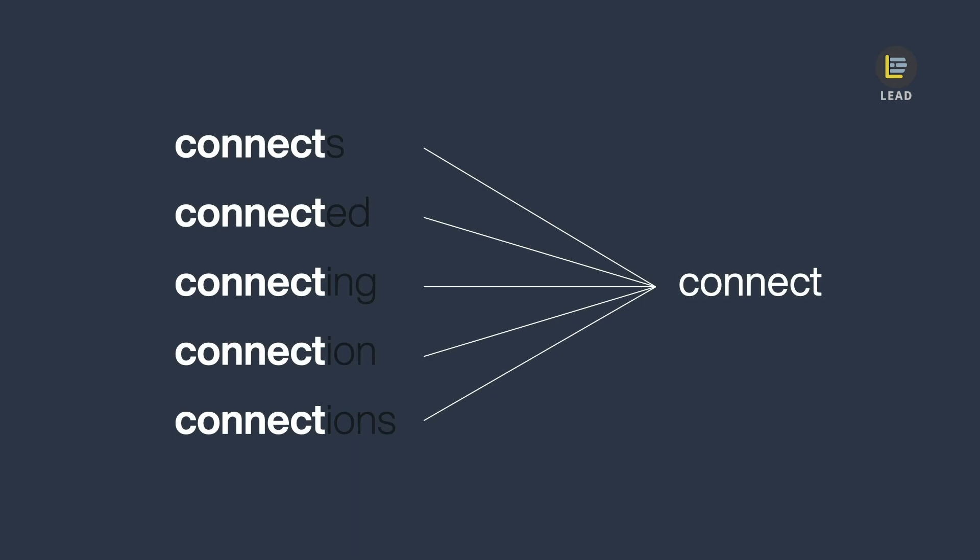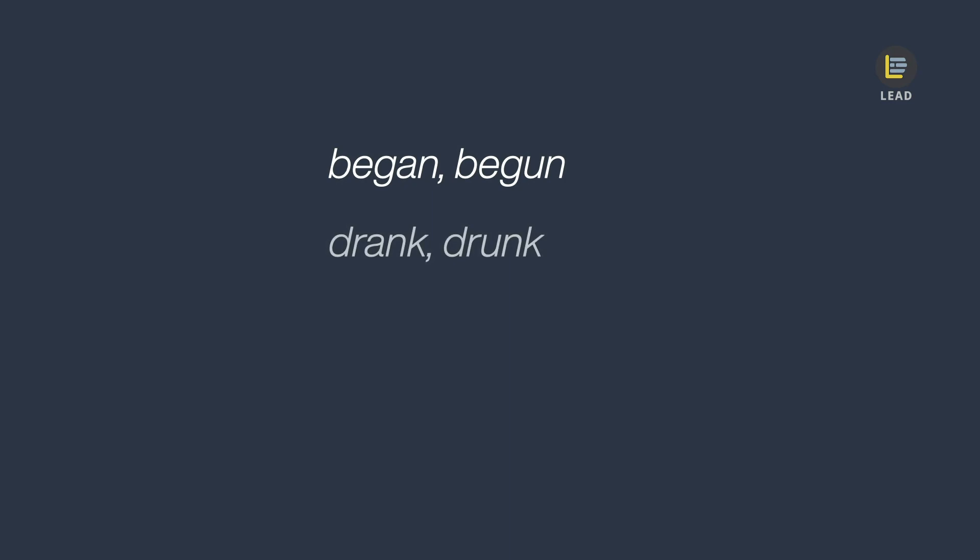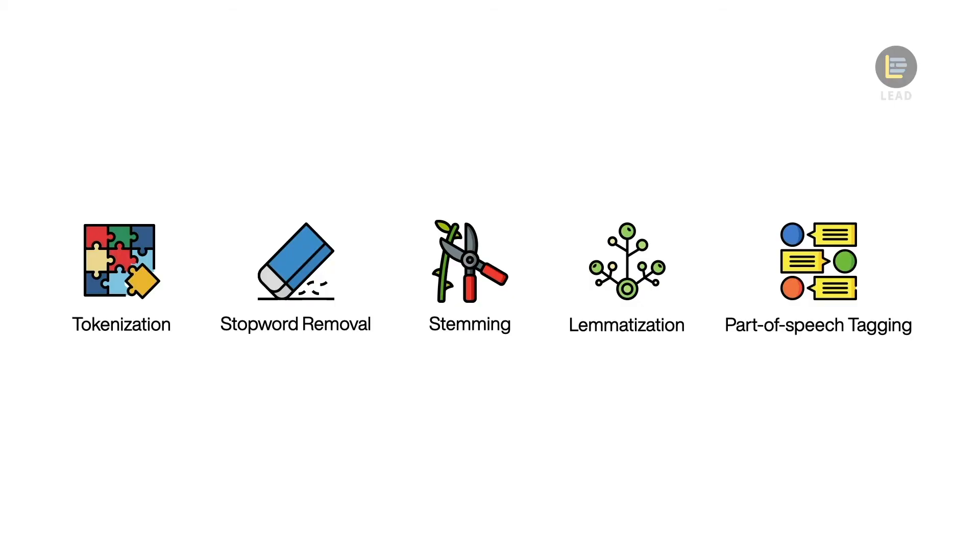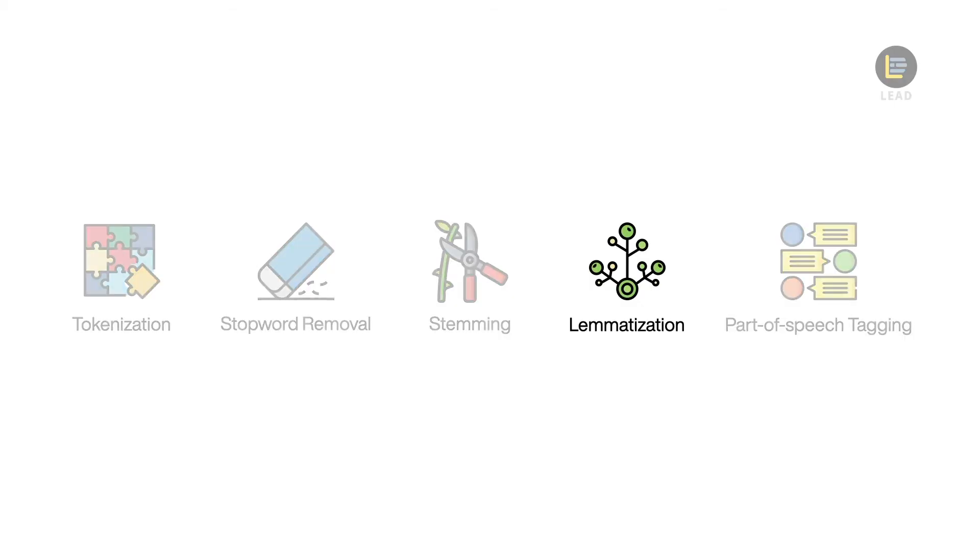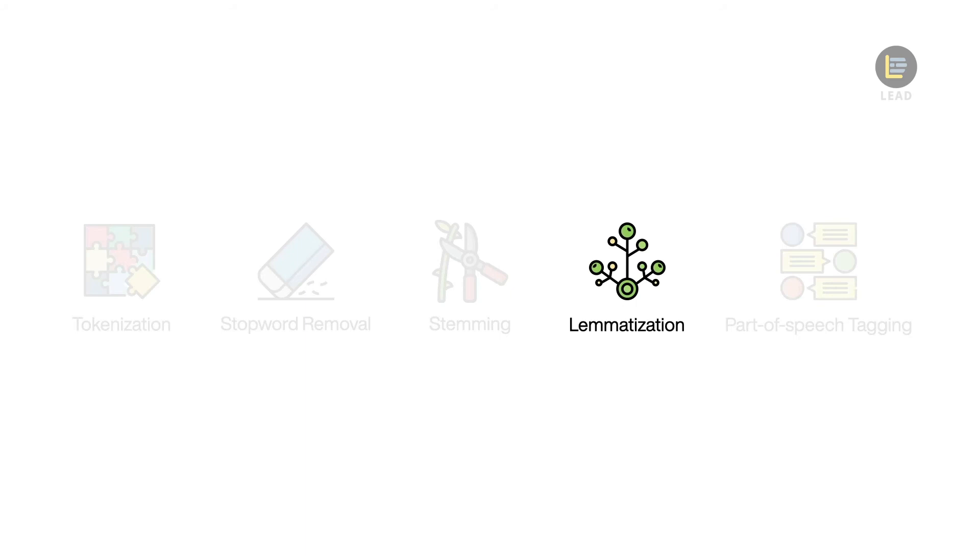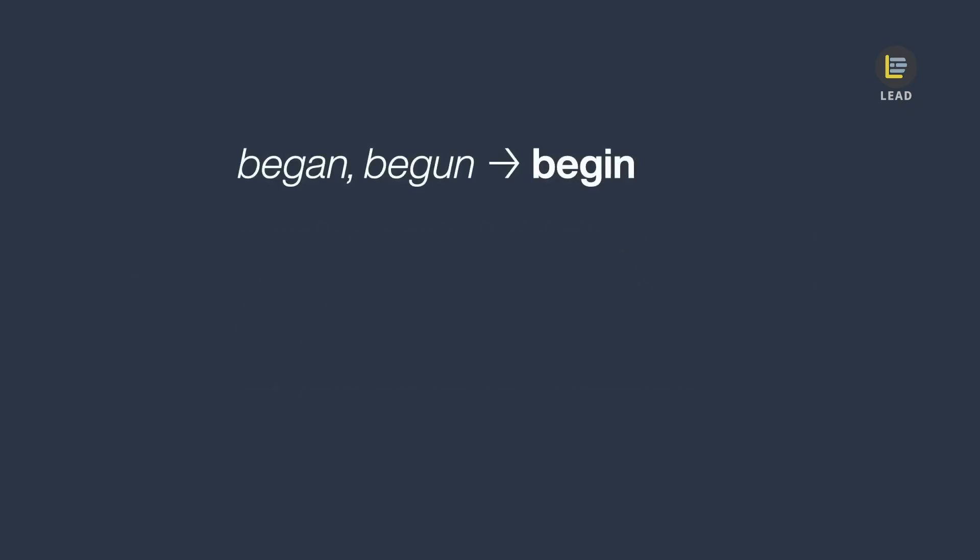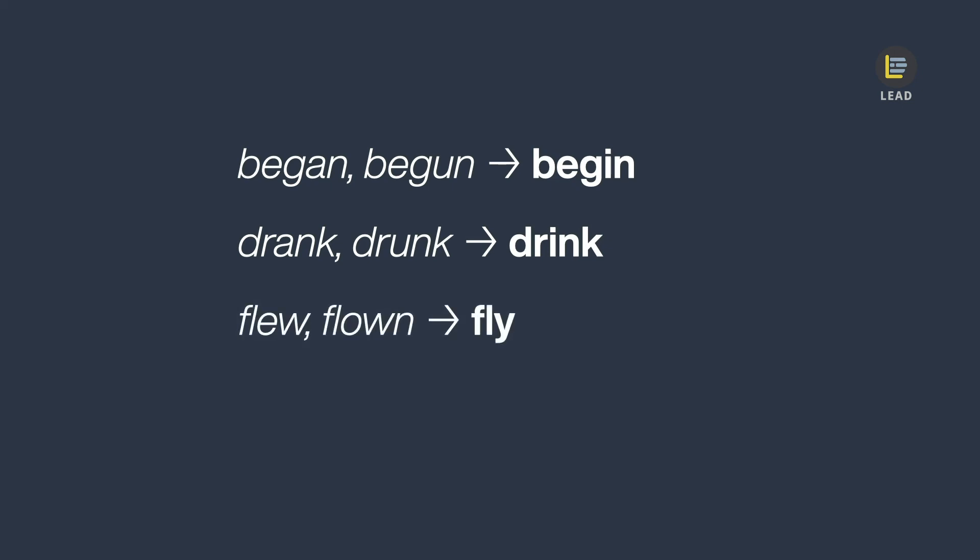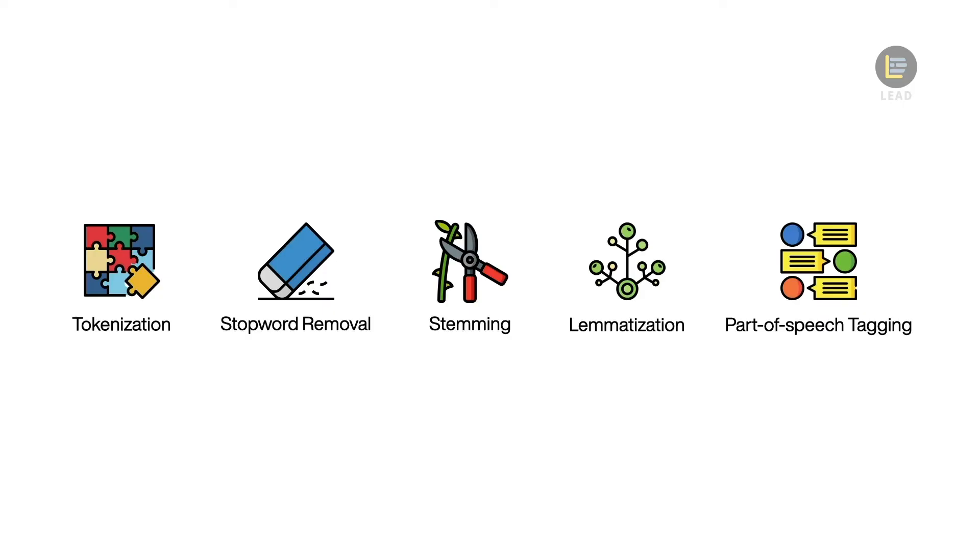A question you might have now is, what about those word variations that do not have a suffix? For example, began, begun, drank, drunk, flew, flown, and rat, mouse, mice. We will need a more advanced technique called lemmatization that helps us overcome this problem. We use lemmatization to process words that cannot be normalized by stemming. We further reduce words of similar concepts to a common root form using dictionary or other external knowledge.